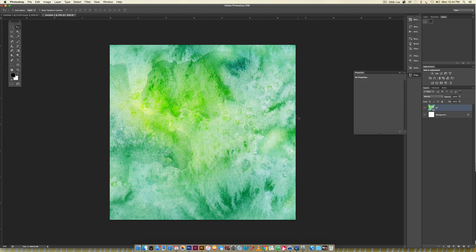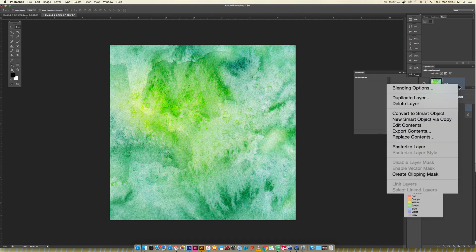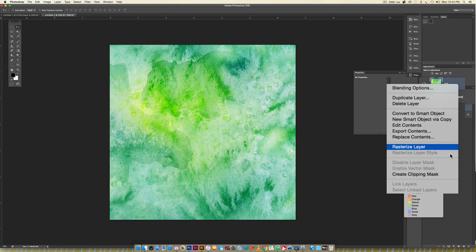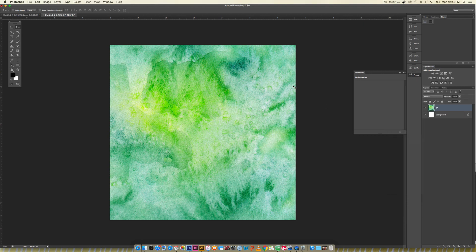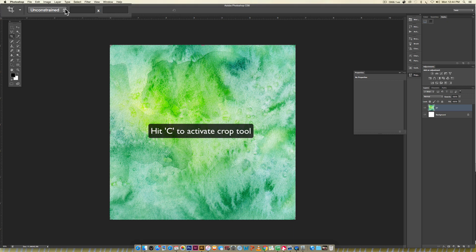Now we need to crop this, so first we need to rasterize our texture. Since we placed it in, it was placed as a smart object. All you have to do is right click and choose rasterize layer.